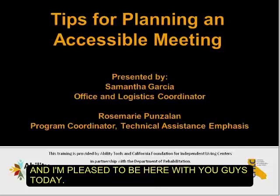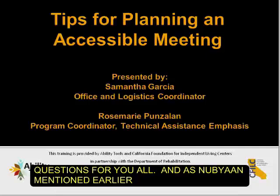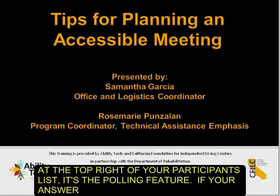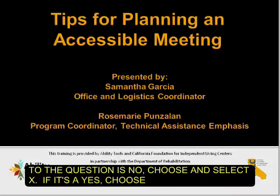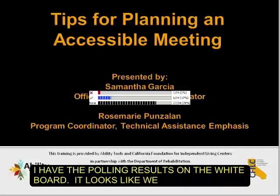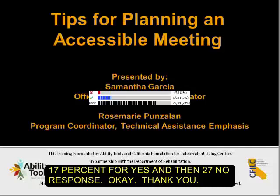We have a good-sized group here on this webinar training, and before we begin with the presentation, we have a couple of questions for you all. If you can use the polling feature at the top right of your participants list, if your answer is no, choose and select X; if it's yes, choose and select the check mark. The question is: how many of you are new to planning an accessible event? It looks like we have one that is new to planning an accessible event, which is 2%, and then 17% yes, and then 27% no response.